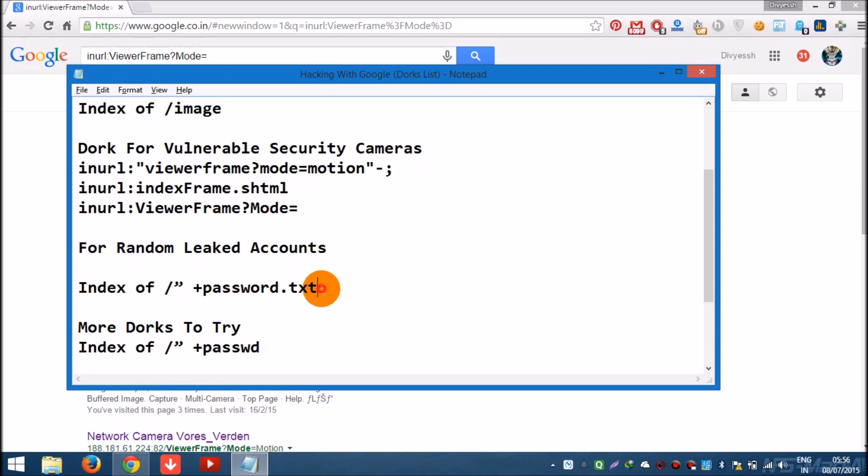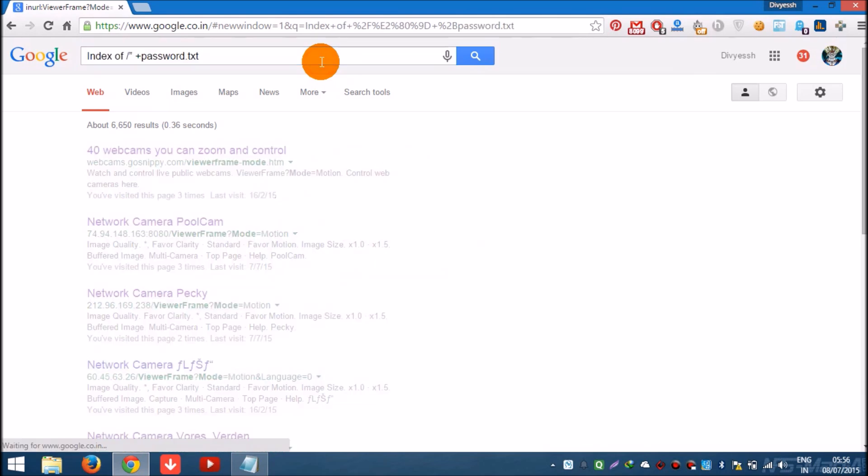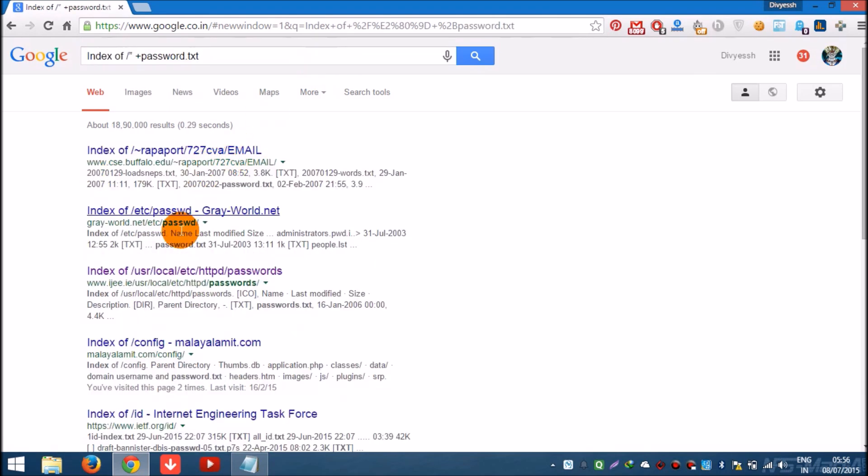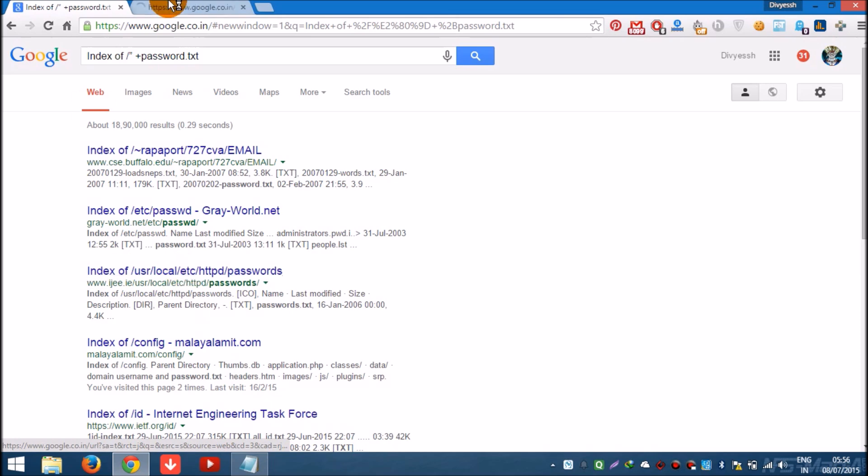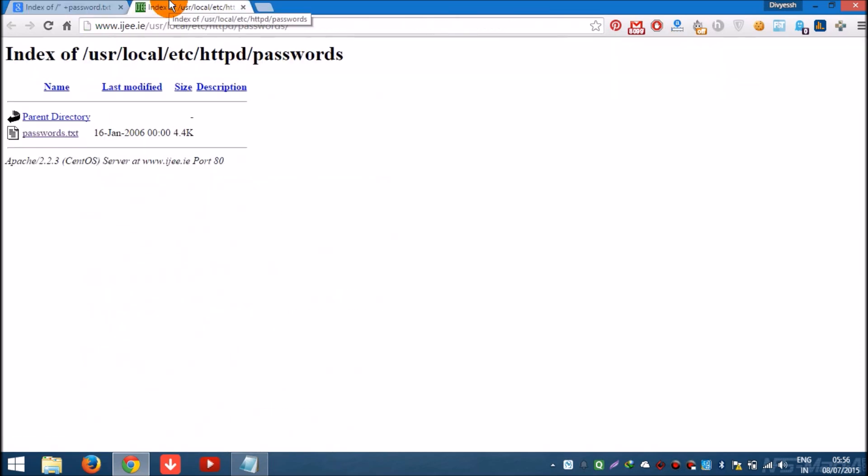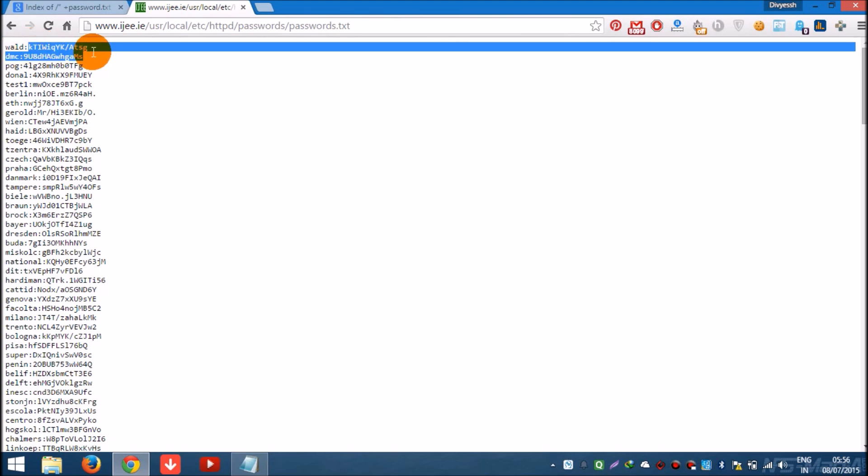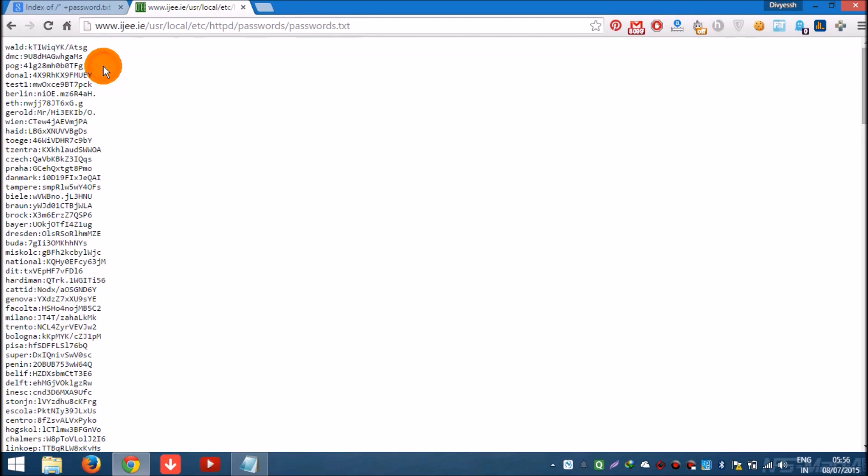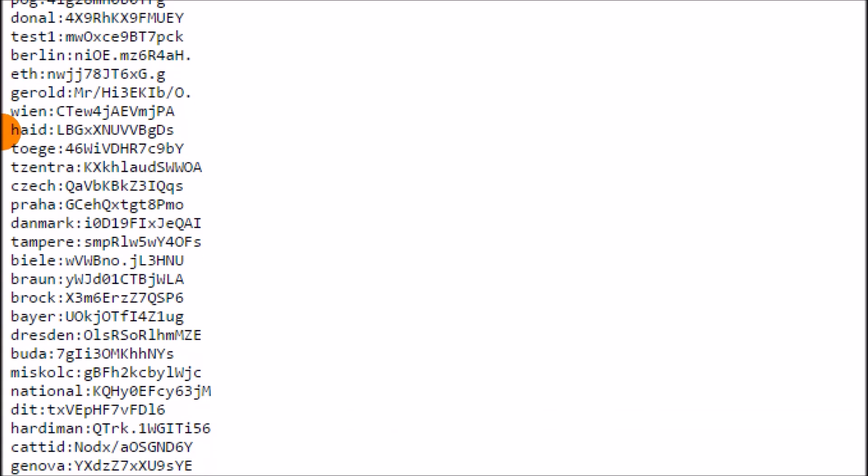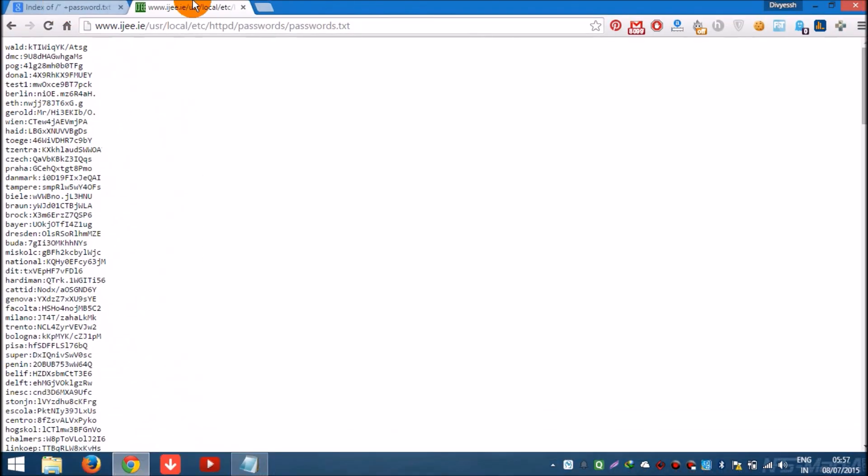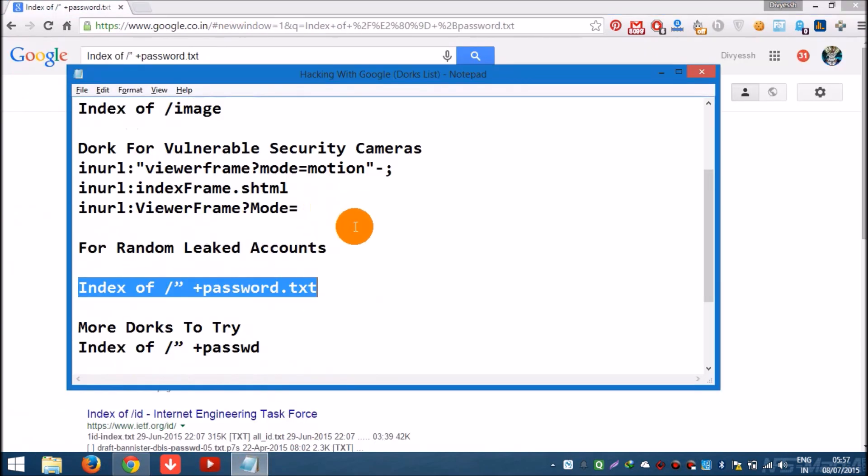Now if you want some random passwords, you can use this. And this link works. So here you have the txt file, and here are they. This is the username and this is the password. So remember.